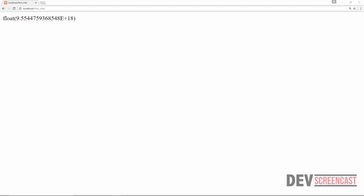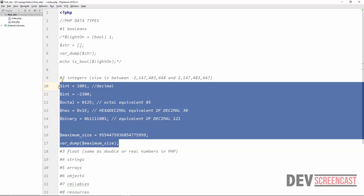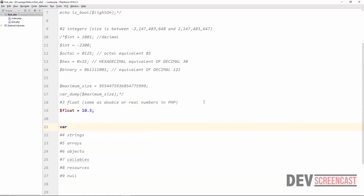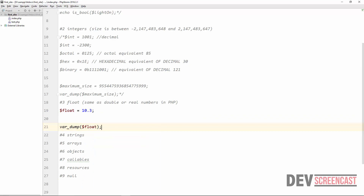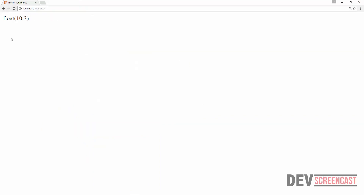That brings us to the next type on the list: a floating point number. In PHP, a floating point number is a number that has a decimal point — for example, 10.3. In other languages there is a type called double, but in PHP a float is the same thing as a double or real number. The difference in other languages is just size — float is 32-bit and double is 64-bit — but in PHP they are essentially the same. Var_dump confirms this is a floating point number.